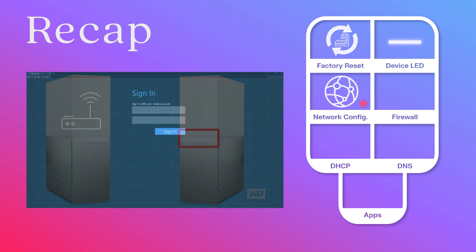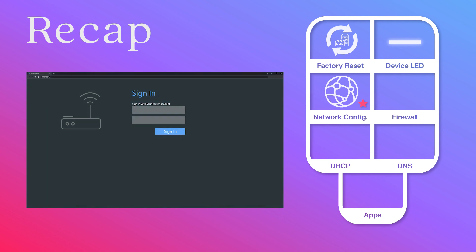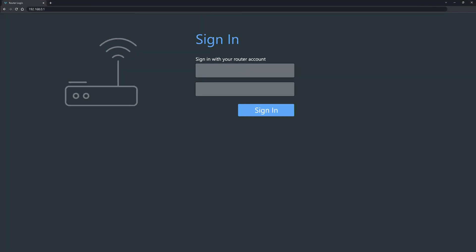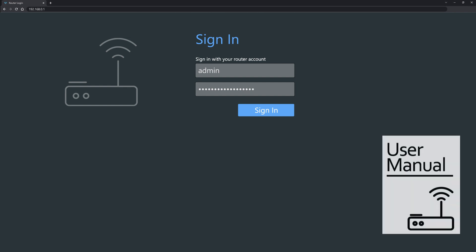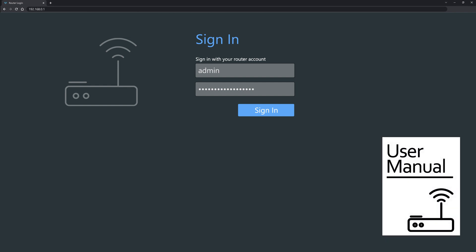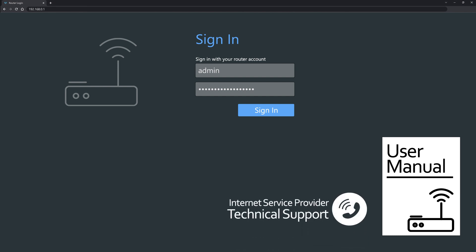First, make sure you are logged into your router as admin from a browser on your computer or your mobile device. You should also consider downloading the user manual for your specific router or have handy the phone number for your internet service provider's technical support department to start troubleshooting.